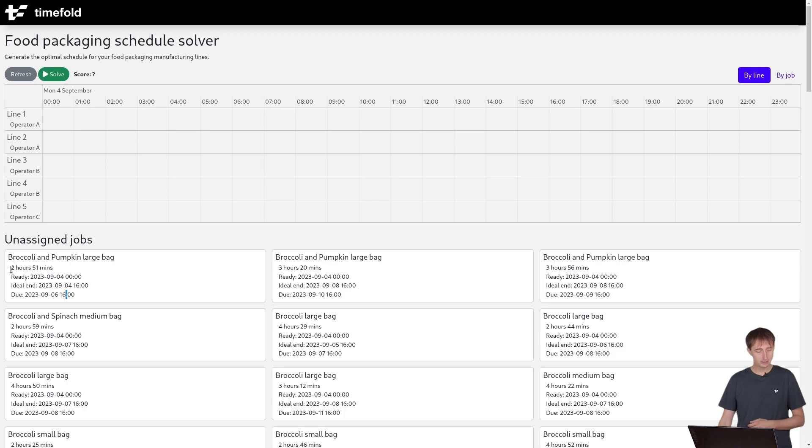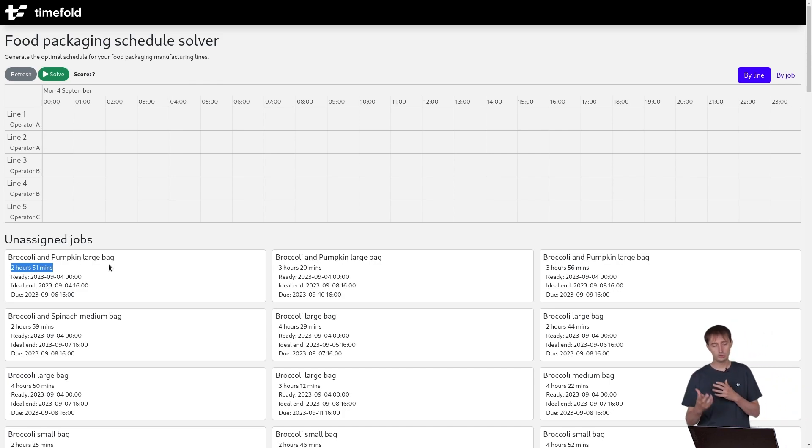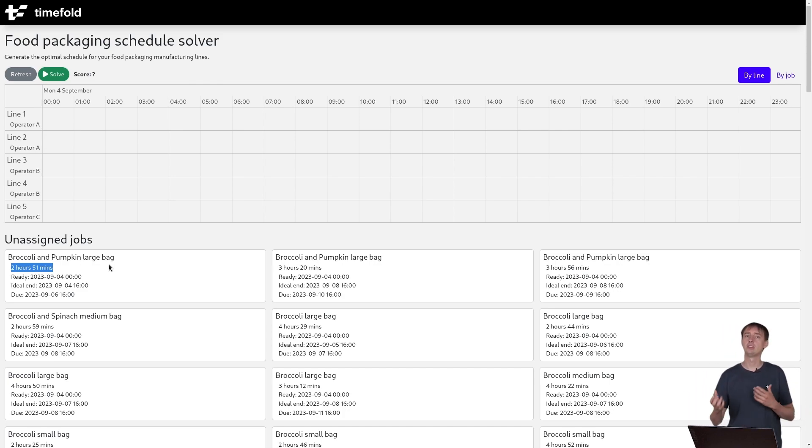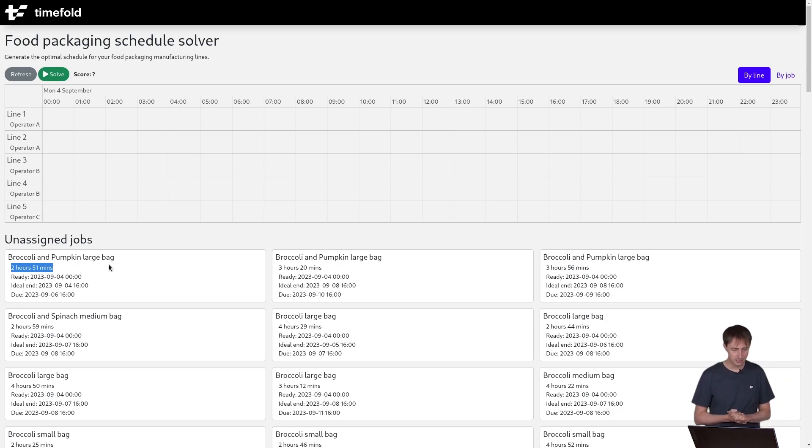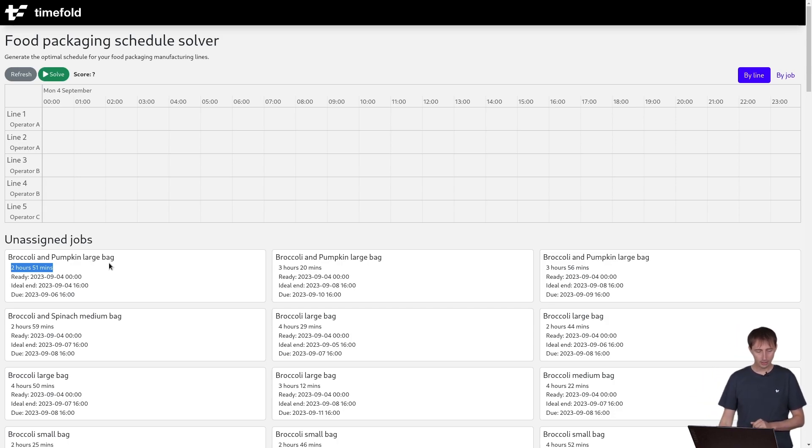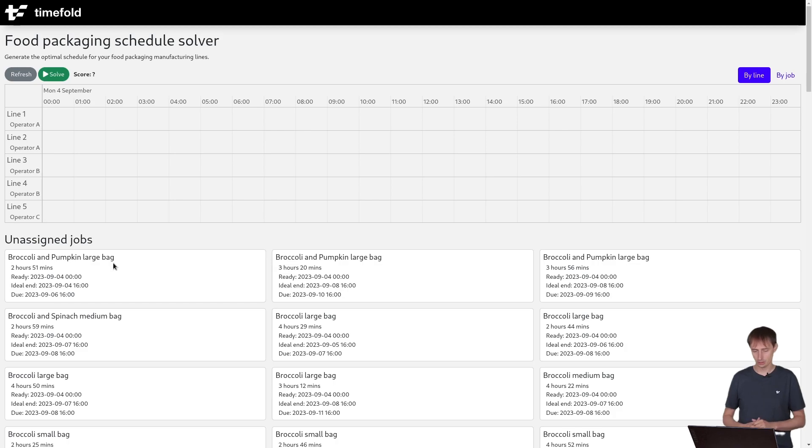The entire job takes two hours and 51 minutes, regardless of the assembly line. We could actually make it dependent on the assembly line. Some assembly lines might actually be faster, but this is not the case in this setup. And we need to assign, of course, which assembly line will do this job and also when, in which order they will do the jobs.